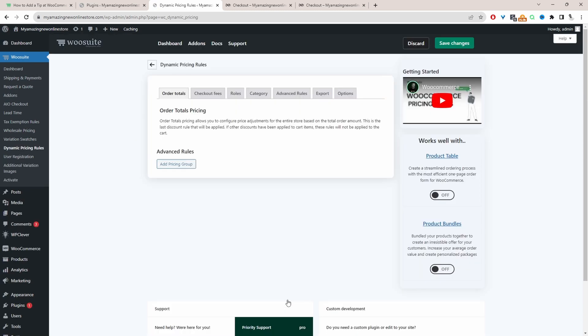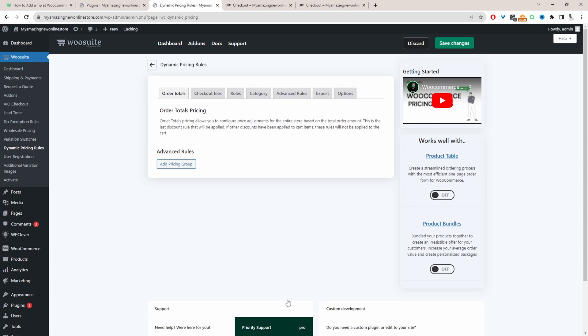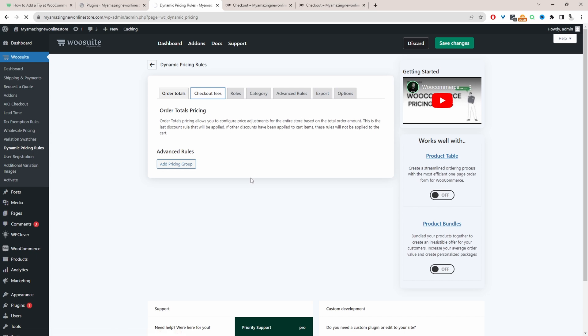Whenever a customer's paying with a credit card, we want to charge an extra fee on top of that. So here we'll navigate over to checkout fees, and then we'll click add a pricing group.